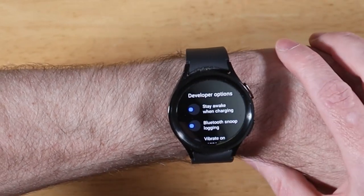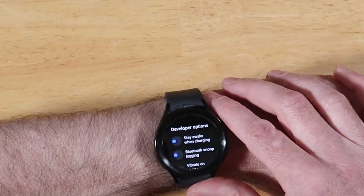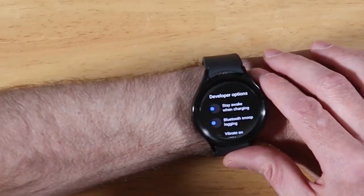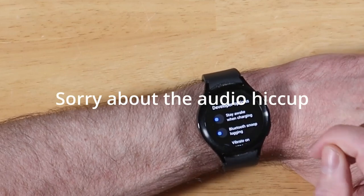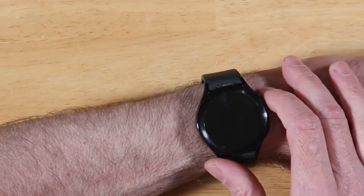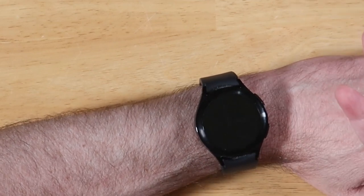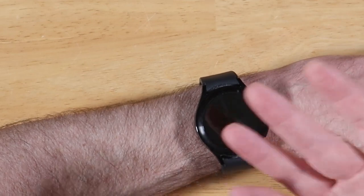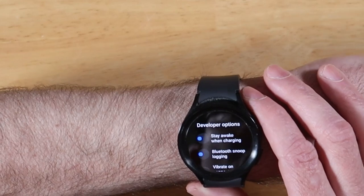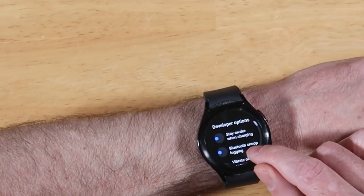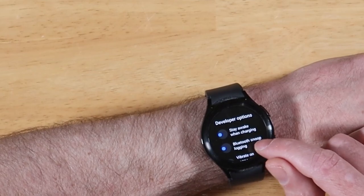Right off the bat, we have some interesting options. We have Stay Awake While Charging as the first option — that kind of speaks for itself. If you turn that on, your watch screen will stay active while you have it on the charger, which is kind of cool if you want to keep telling time while charging. Otherwise, the default is to leave that off. The next one is Bluetooth Snoop Logging, which is a way for developers to have verbose logging for Bluetooth activities to help troubleshoot the device.